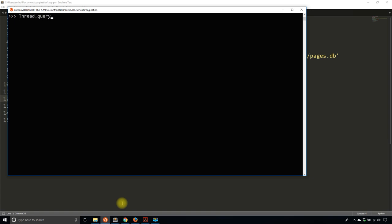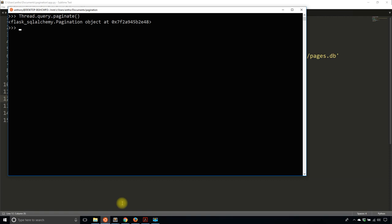To do that is actually fairly straightforward. Instead of doing something like thread.query and then your filters, instead of .all() at the end, I'll simply call .paginate(). When I do that, I get a pagination object in return. With this pagination object, I can then see results for just one page. By default, this pagination object starts on page one and gives you 20 results per page.